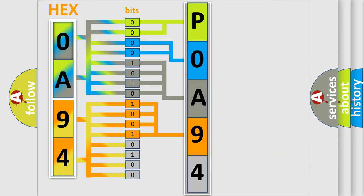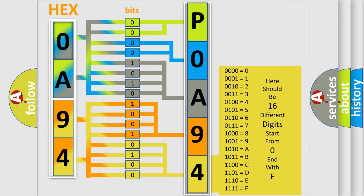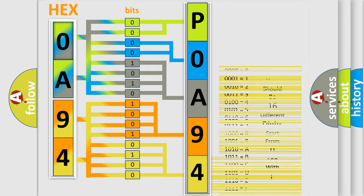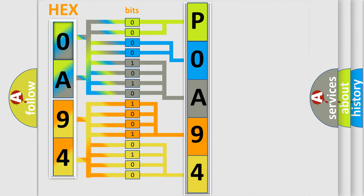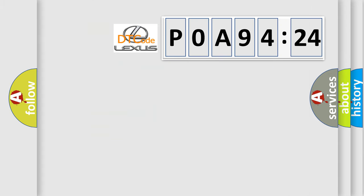A single byte conceals 256 possible combinations. We now know in what way the diagnostic tool translates the received information into a more comprehensible format. The number itself does not make sense to us if we cannot assign information about what it actually expresses. So, what does the Diagnostic Trouble Code P0A94:24 interpret specifically?